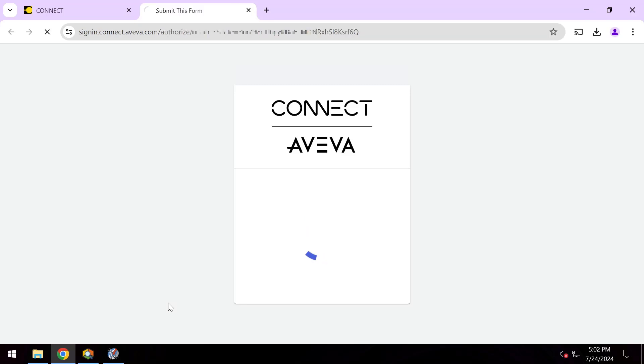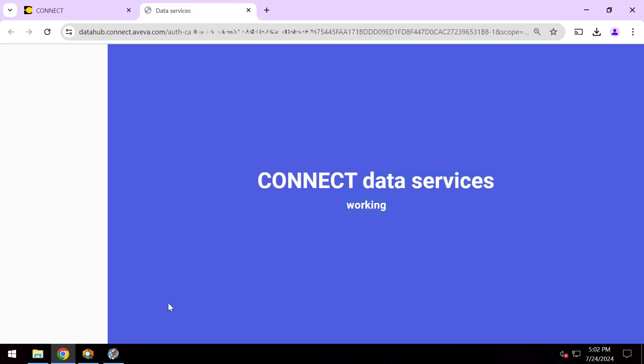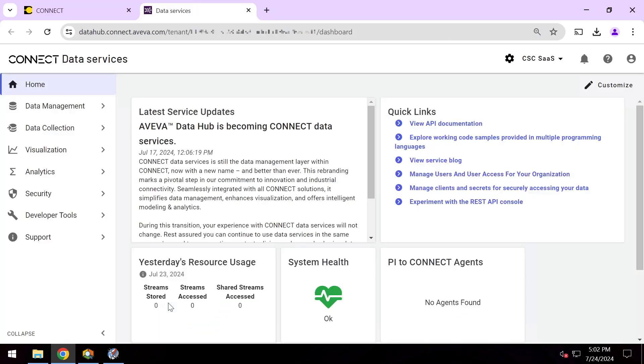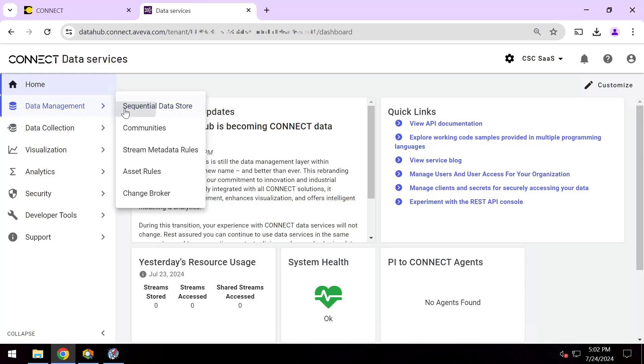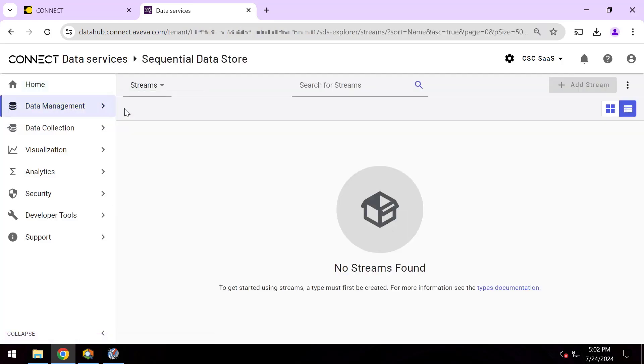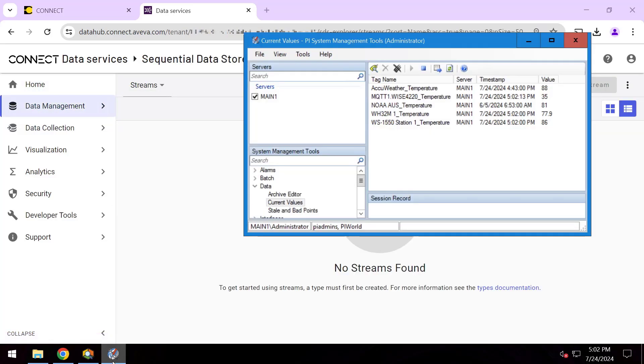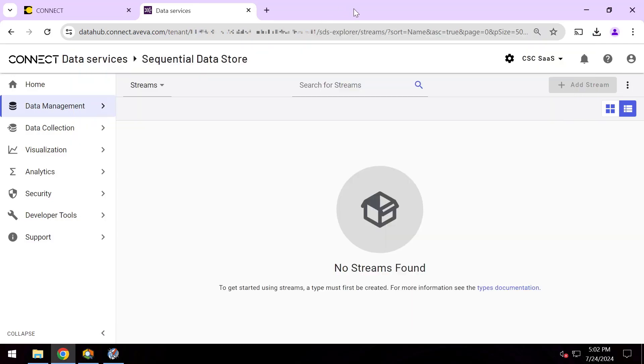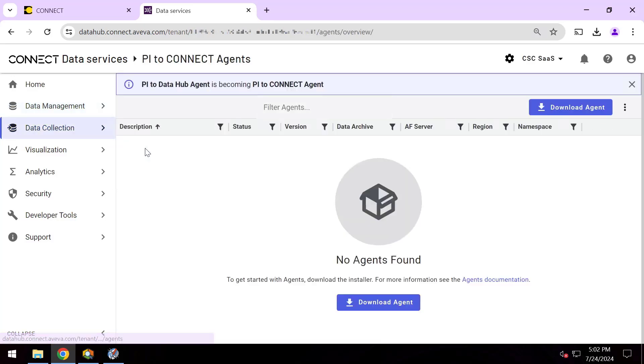Now this is an empty Connect Data Services tenant, just like what you would see if you were just getting started. If I look in my Sequential Data Store, you can see there's no streams, it's completely empty. I'm just starting with these PI points and that AF and my PI Server. To go ahead and get started, I'll click the PI to Connect Agents page and download this agent.